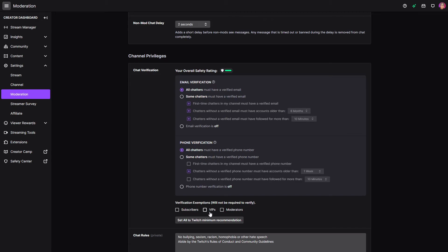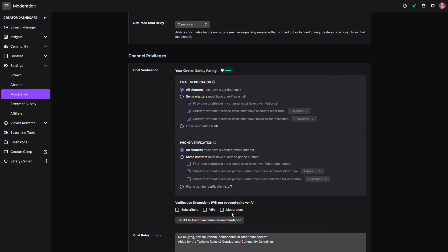Based on subscribers VIPs and moderators. So if you don't care, if there's a certain group of people that just don't have verified, like any of these above verifications, you can choose to exclude your subscribers VIPs and moderators. So some more controls.